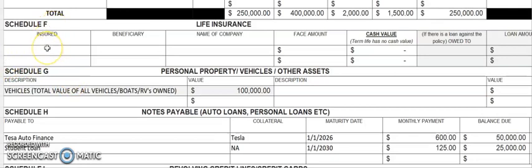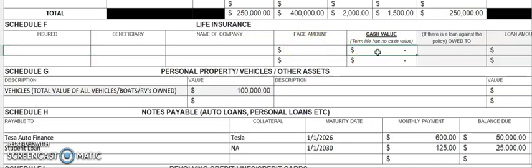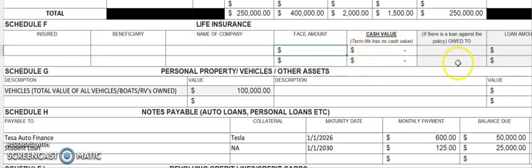Schedule F covers life insurance — an important part that often gets missed. We're specifically looking for cash value life insurance. You may have a term life policy for $1,000,000, and you can list it here, but your cash value is probably zero — not $1,000,000, which is the face amount. If you do have life insurance with cash value, enter that cash value here. Because you can sometimes borrow against that cash value, you can also enter the loan amount and the name of the insurance company.